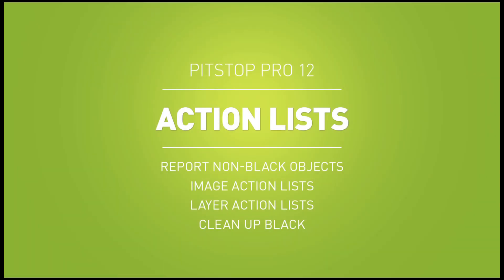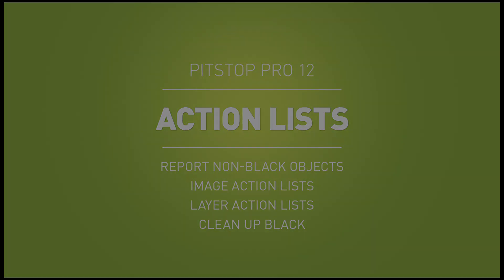Welcome to PitStop 12. The following video is one in a series of clips designed to highlight the latest features available in PitStop version 12.